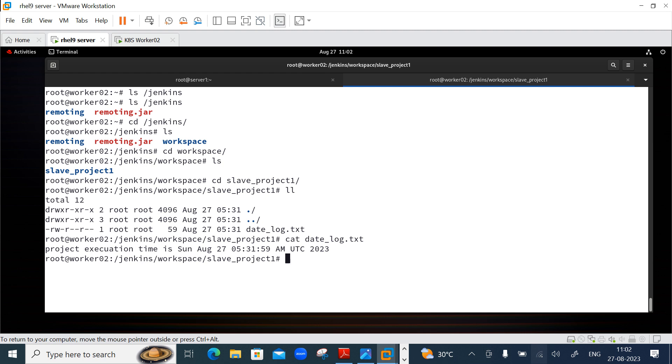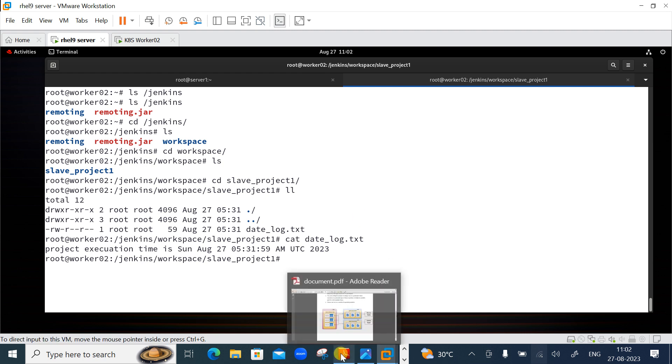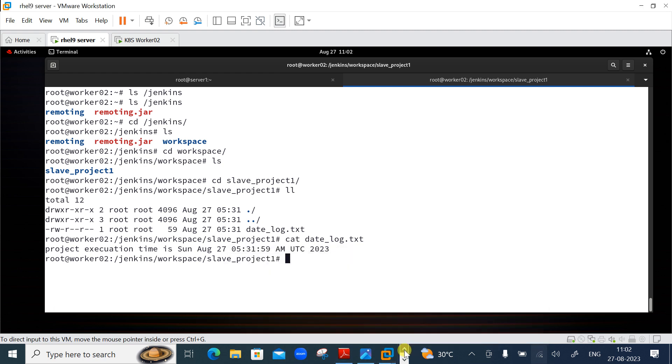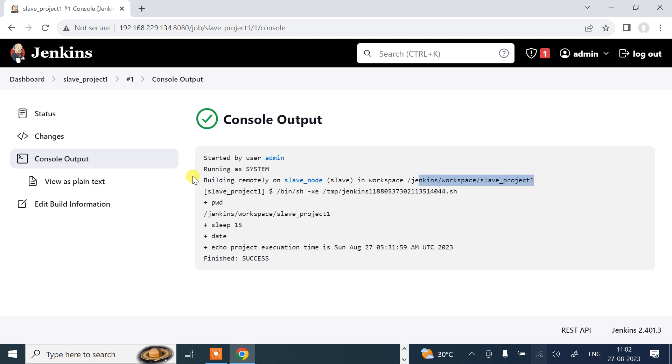So guys, this is how you can build your machine as Jenkins slave server and you can execute the project inside a particular slave node. That's all about this demo. I hope you will find this demo to be useful in some way. I will be back with some other more interesting new articles.